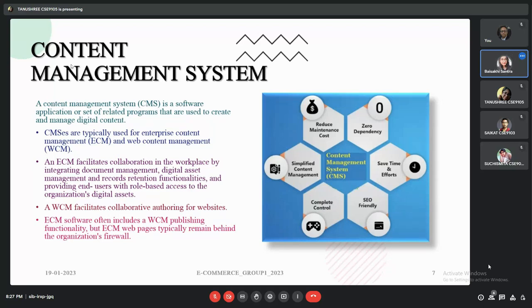The content management system (CMS) is a software application or set of related programs used to create and manage digital content. CMSs are typically used for enterprise content management (ECM) and web content management (WCM). ECM facilitates collaboration in the workplace by integrating document management, digital asset management, and records retention functionalities, providing end users with role-based access to the organization's digital assets.